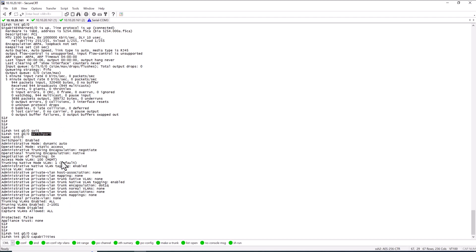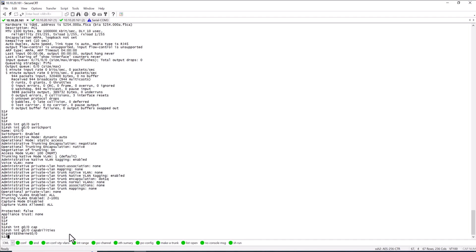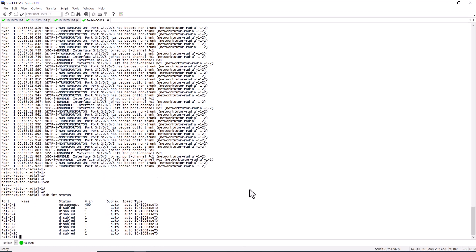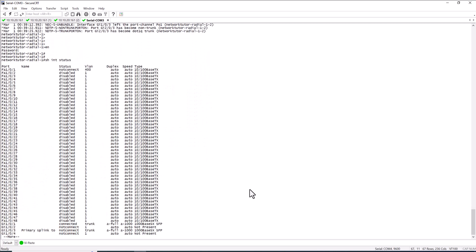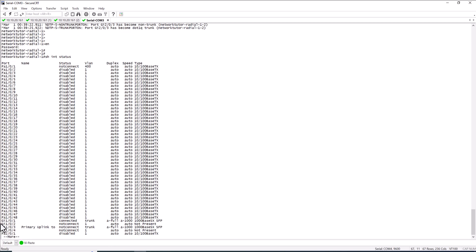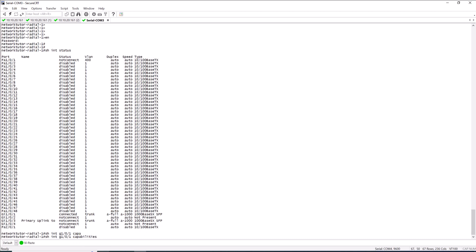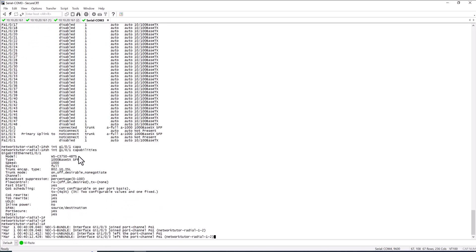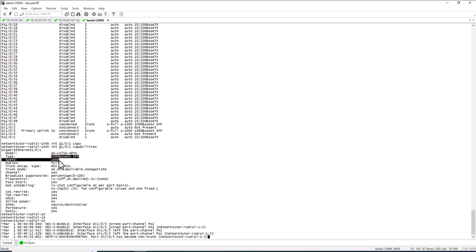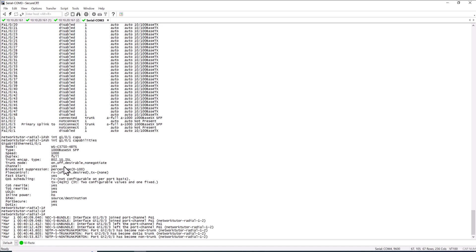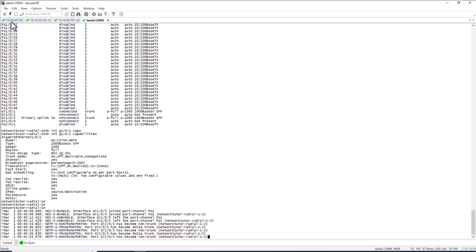The next command is 'show int gig 0/0 capabilities', replacing 'switchport' with 'capabilities'. Cisco Modeling Lab doesn't support this because it uses virtual ports, so I'll go to a real switch. Running 'show int gig 1/0/1 capabilities' gives you the model number of the switch, what kind of optics it uses, the supported speeds, trunking capabilities, and all other capabilities of that port.